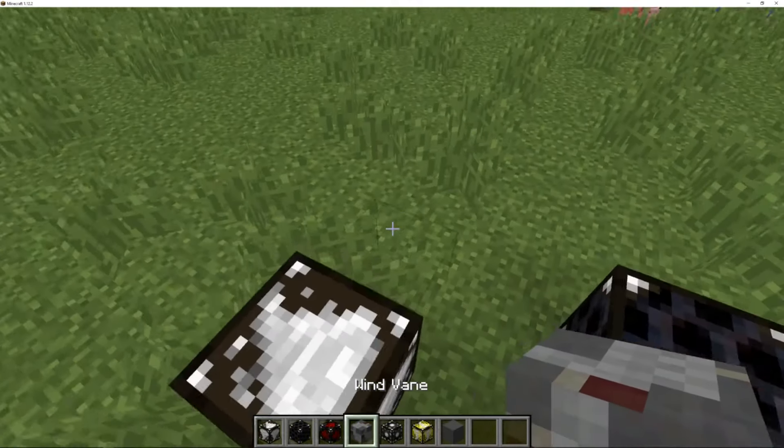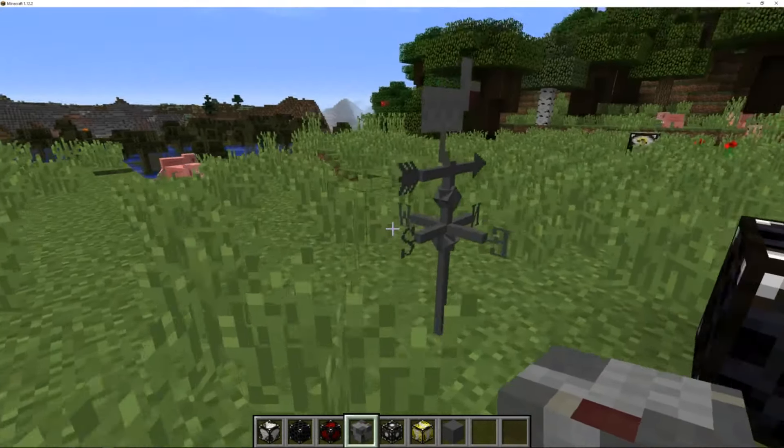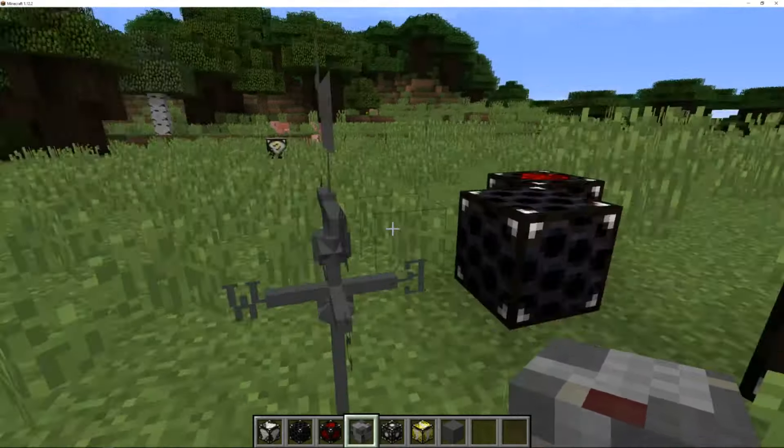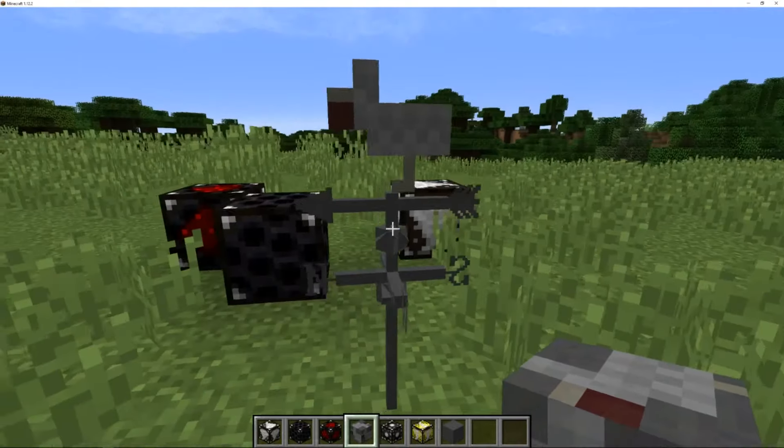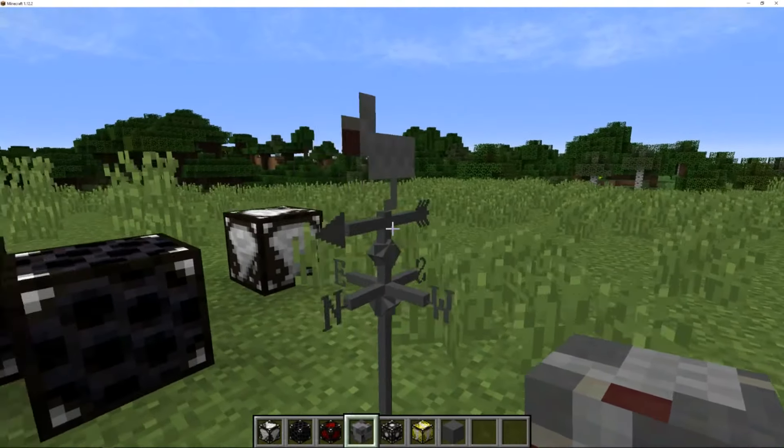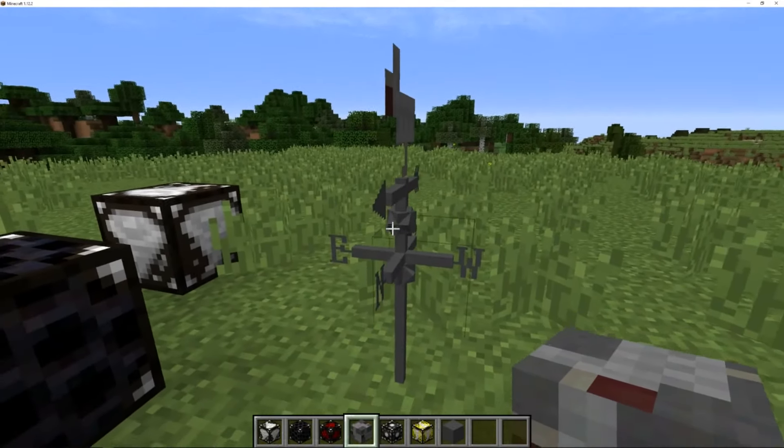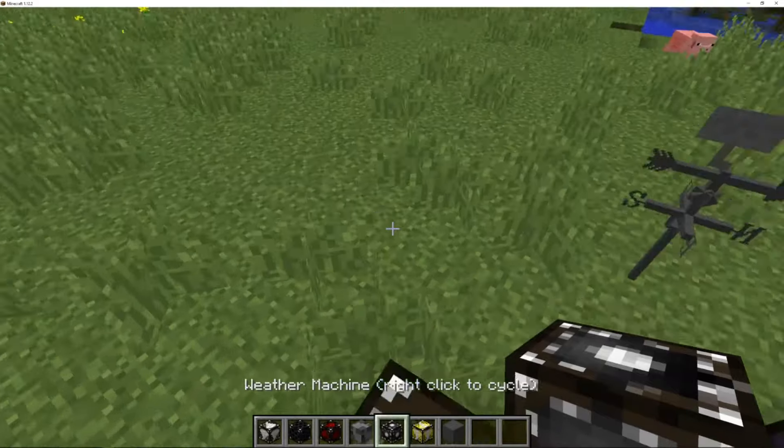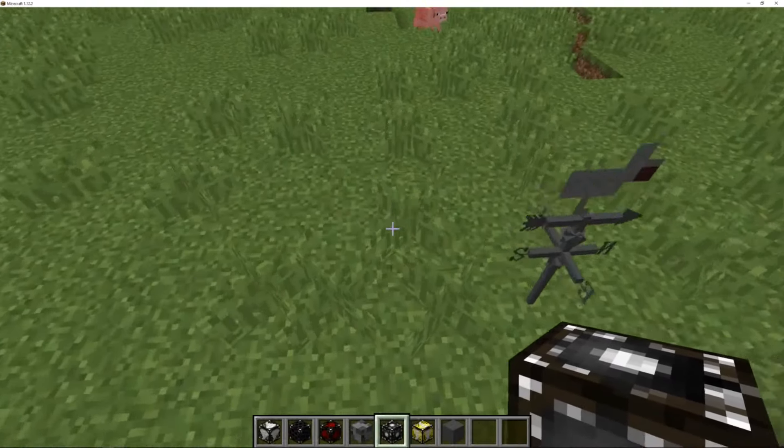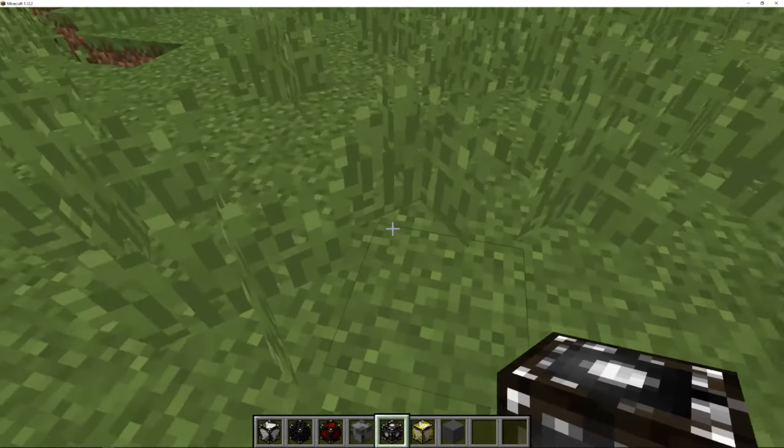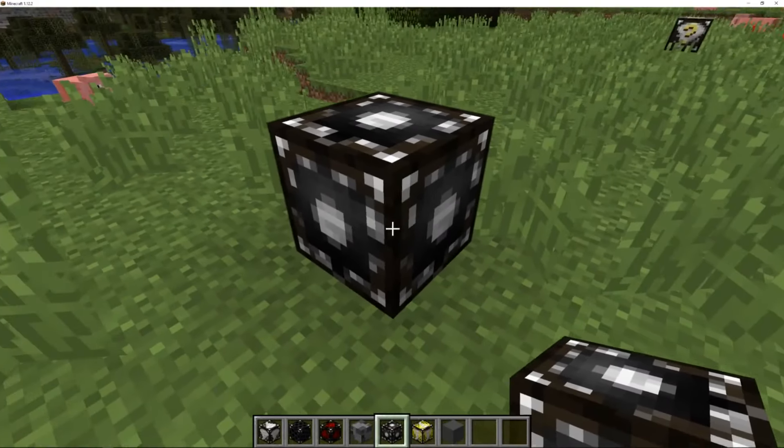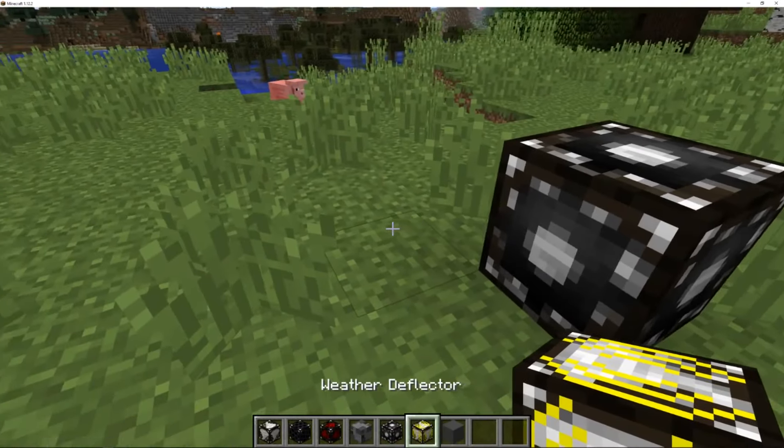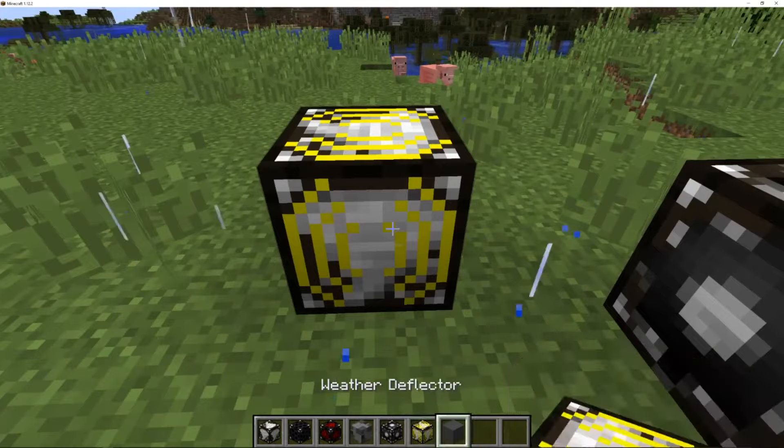A wind vane, which is pretty cool. It actually moves depending like where you are. A weather machine as well. A weather deflector.